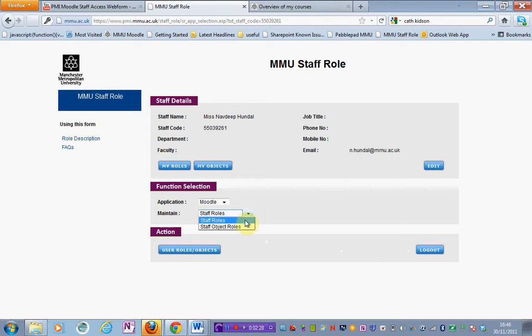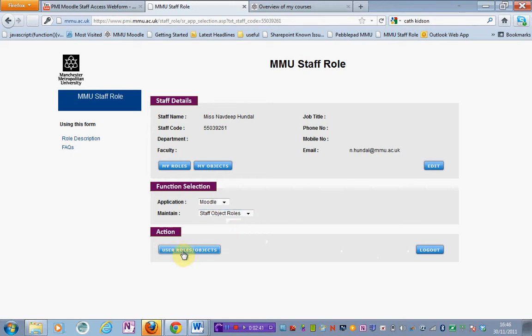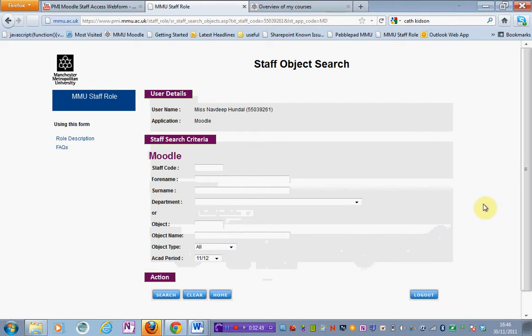You've got two options: staff roles and staff object roles. If you click staff object roles and just under action click user roles objects, you're choosing to search for an object. By that I mean a unit area or a program area.